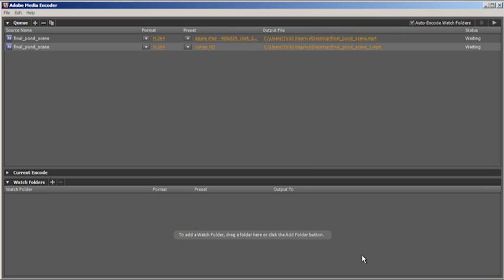That's all there is to it. Now all I would have to do is click the Start Queue button to begin the encoding process. But rather than do that right now, I'll show you another improvement that we've made.